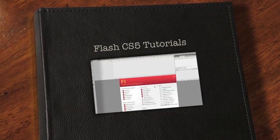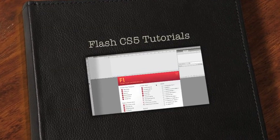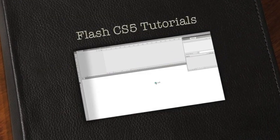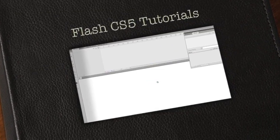First thing we're going to do, we're going to open up a new document in Flash, ActionScript 3.0.